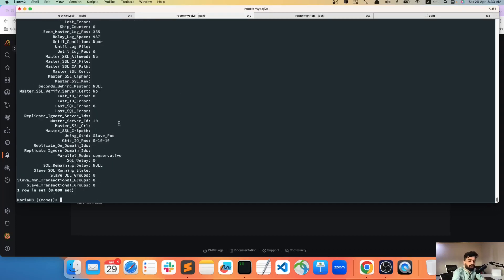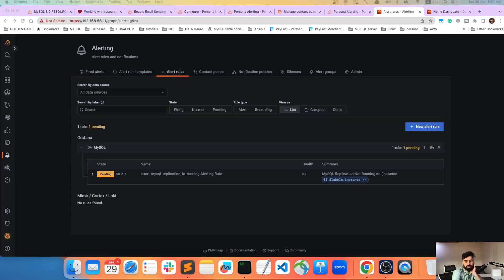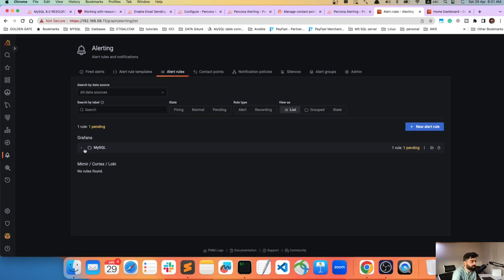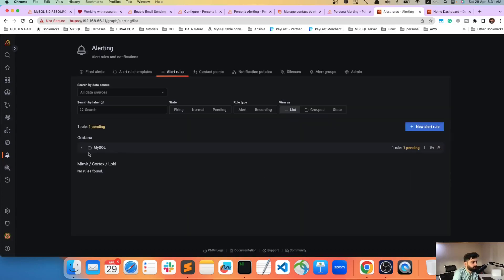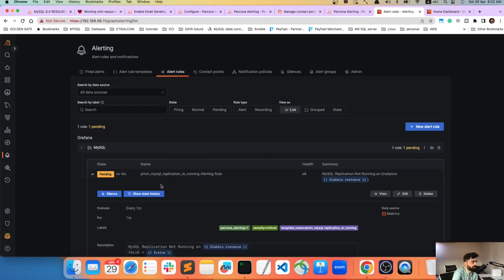MySQL is no longer running. Back in the alert dashboard, you can see the alert is now in 'Pending' state at 21 seconds. It's checking whether the condition holds for the full 60-second duration. At 36 seconds it's still checking, at 50 seconds still pending, and once it exceeds 60 seconds the alert will fire.